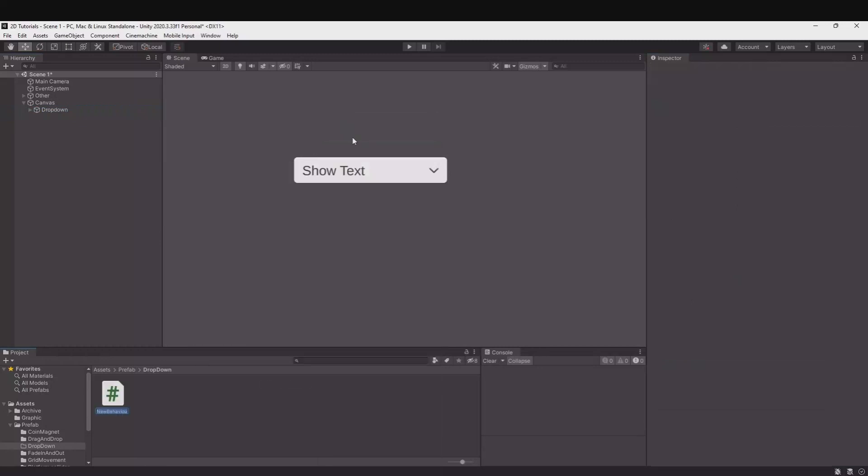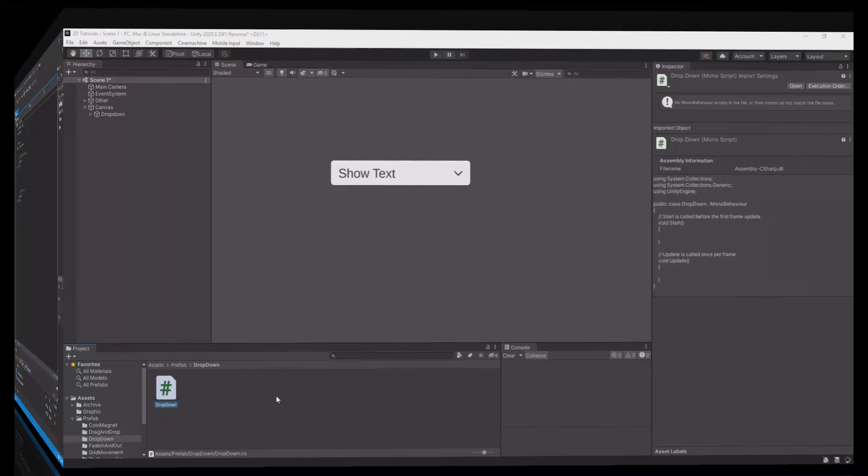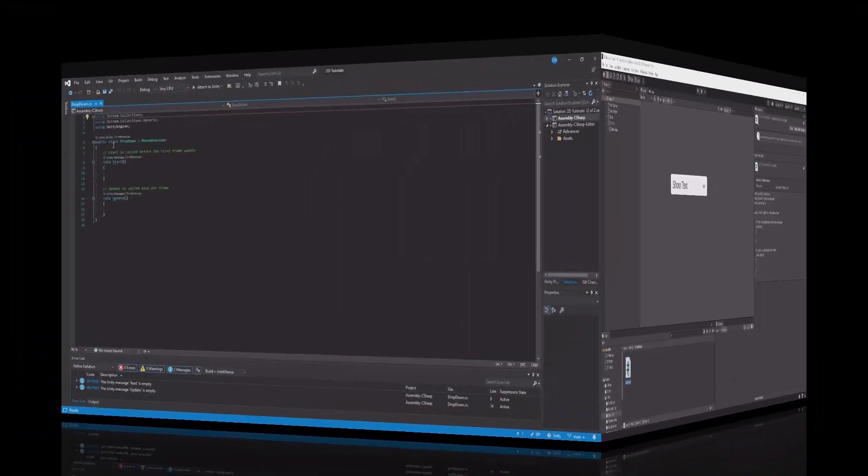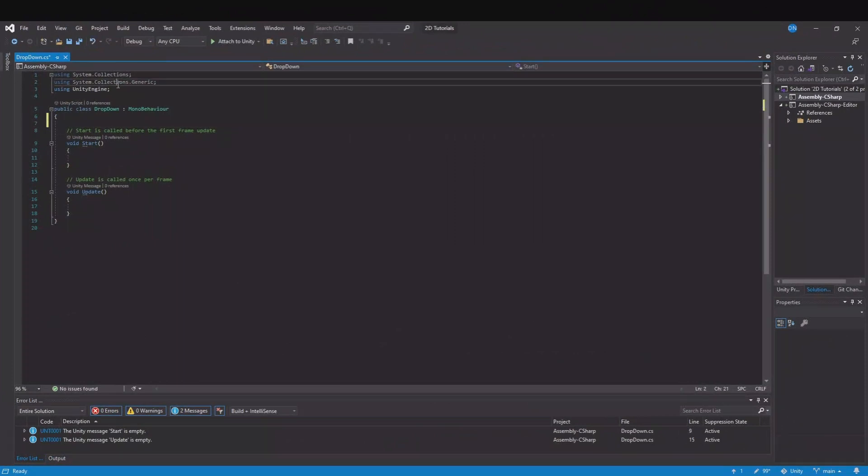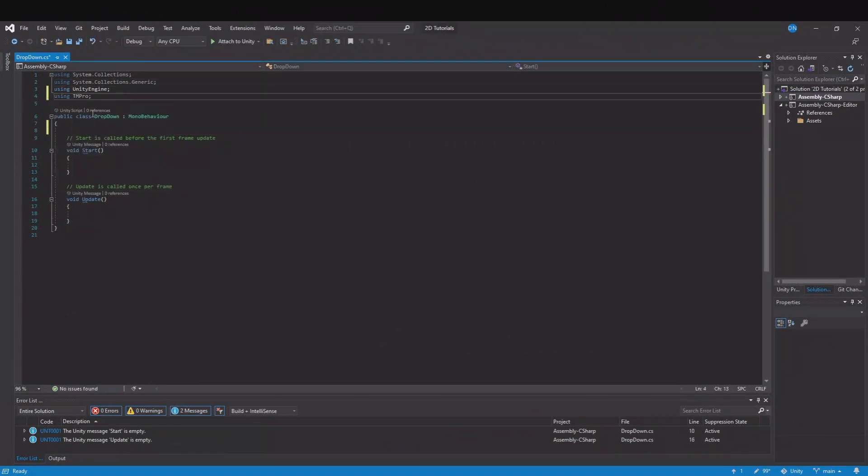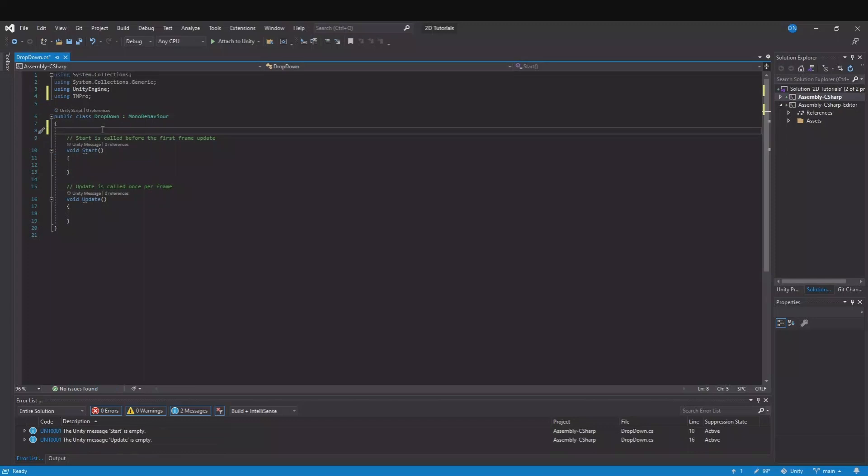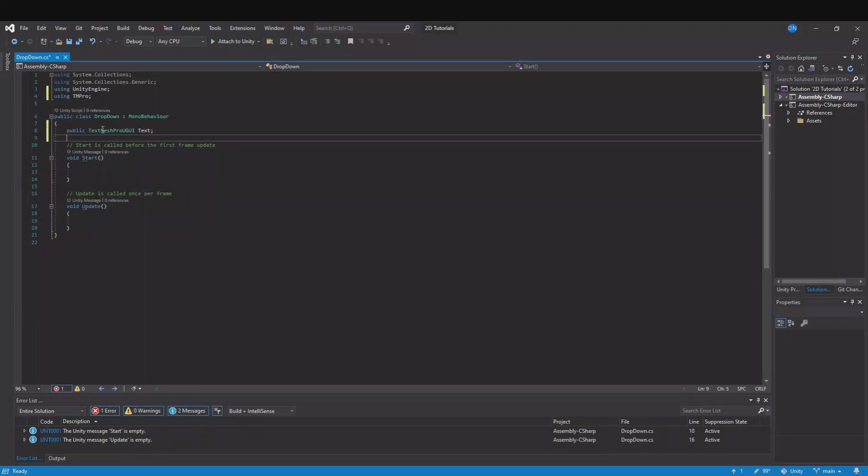So create a script, call this drop-down, open it up. Again in my example I will show and hide text. So for me I will need using TM Pro and then I will have my public TextMeshPro and this will be the text that I will show and hide.